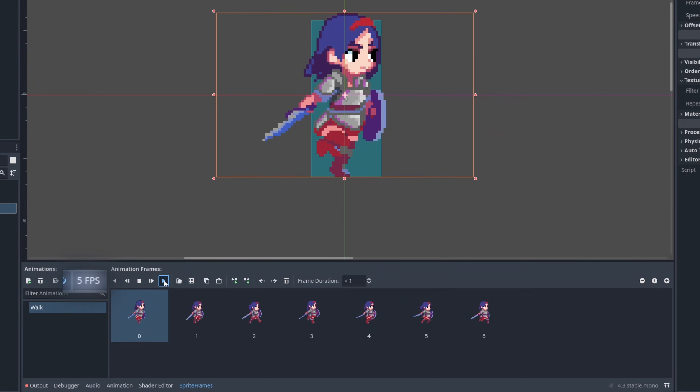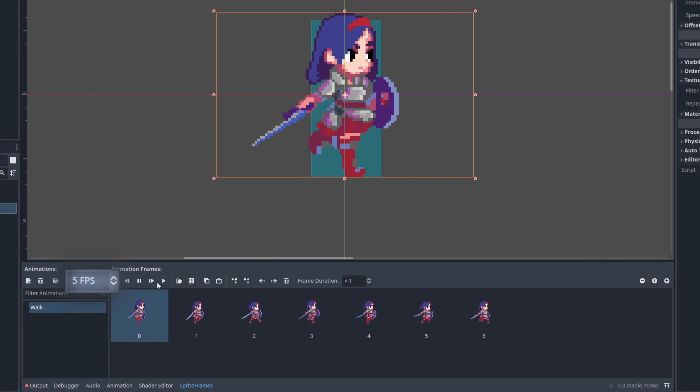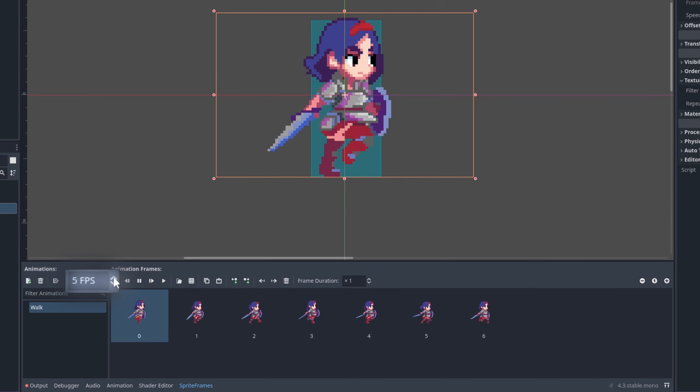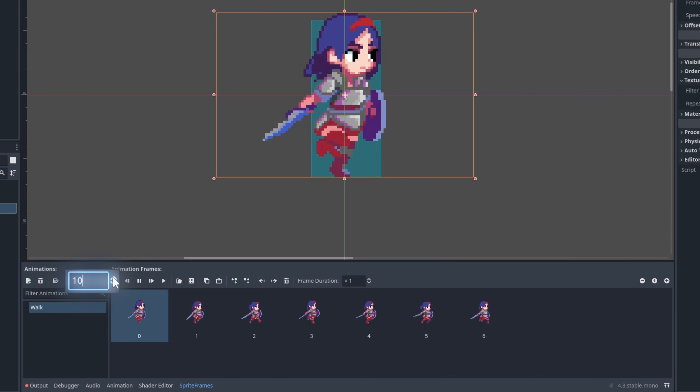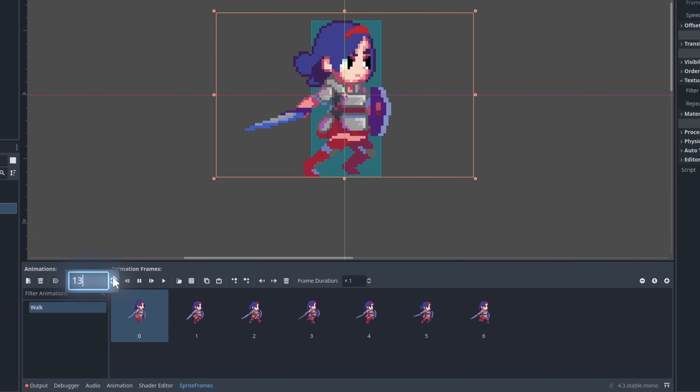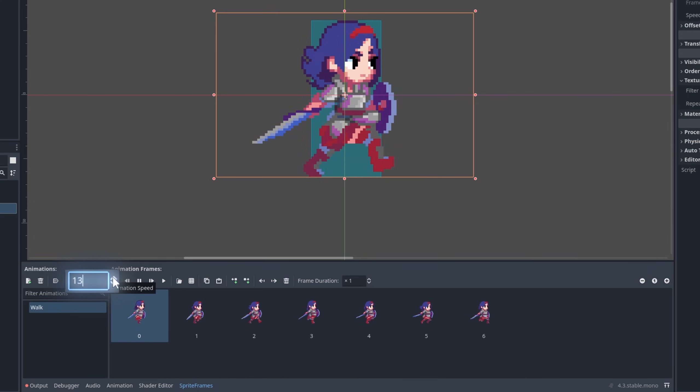If you want to change the speed of the animation, adjust the frames per second it should play. This is useful if you are lazy like me and use the same animation for running as for walking, but just with a higher frame rate.